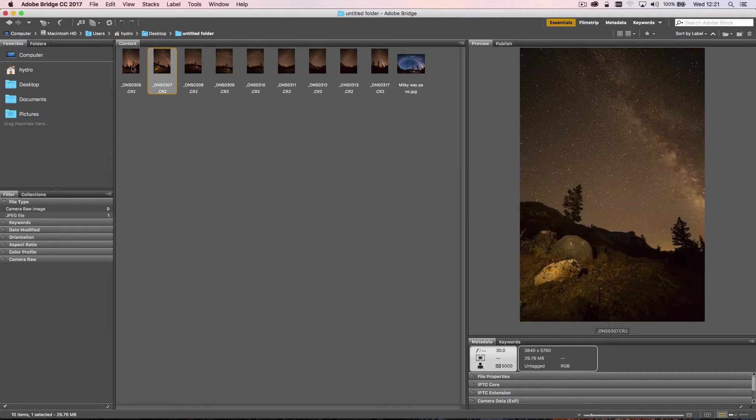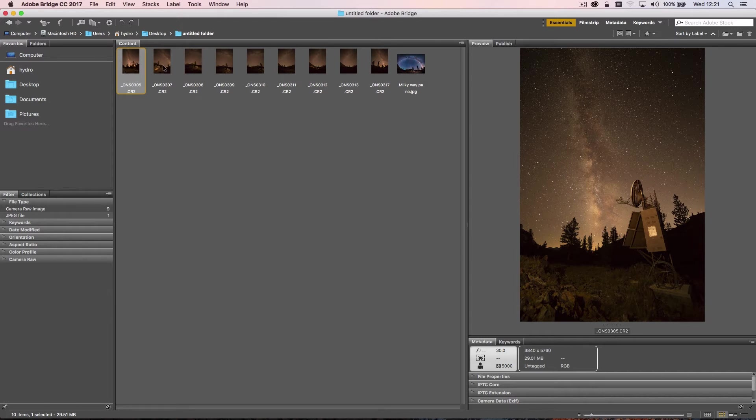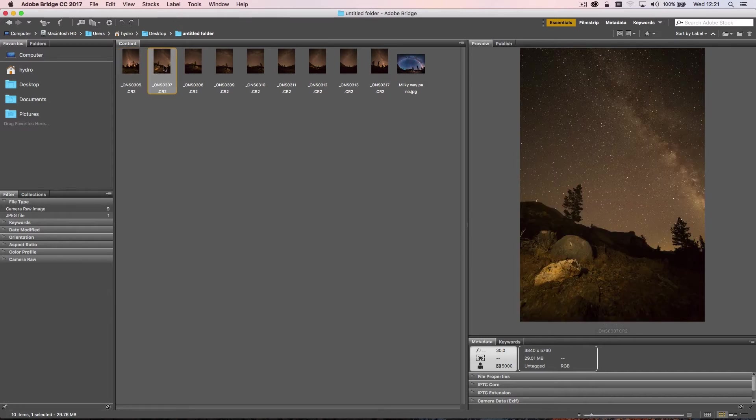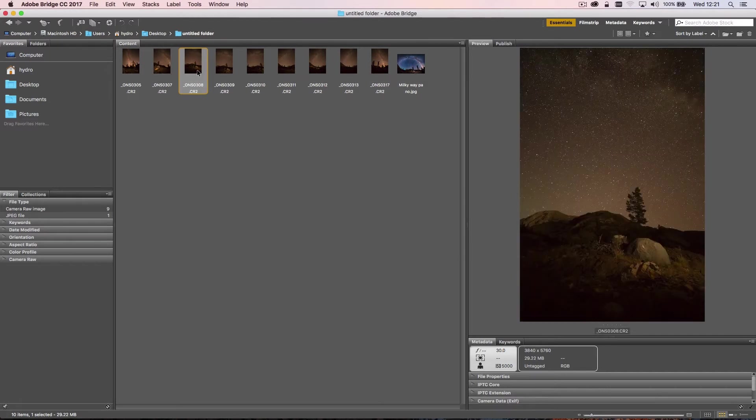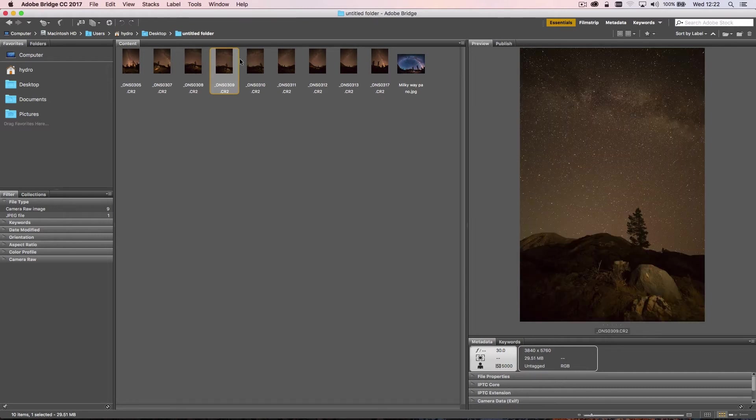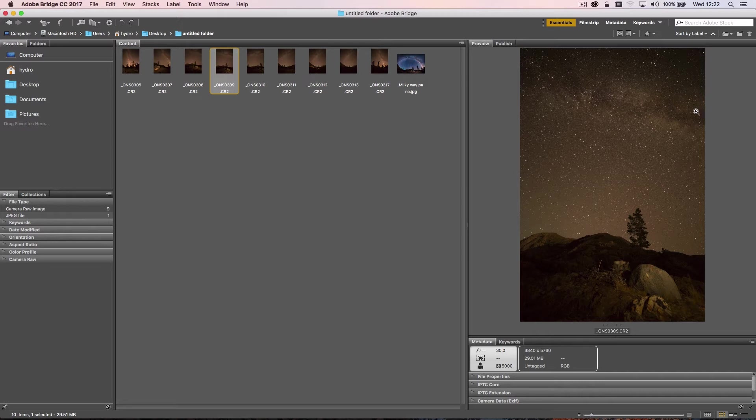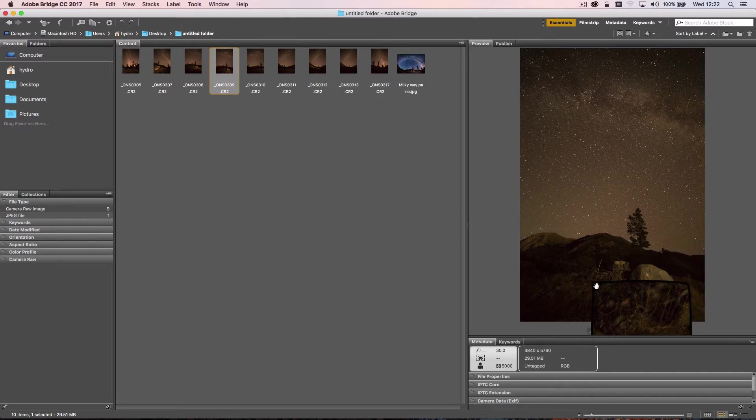I shot beginning with this frame here. I then moved the camera to the left, overlapping roughly by a third. You'll see that as we move left, we start to see the Milky Way curving across the sky. In this particular frame here, you can just see it at the top of the frame, so I actually tilted my camera up slightly.